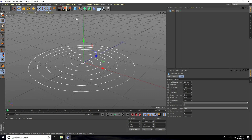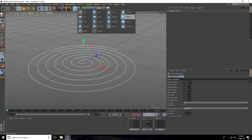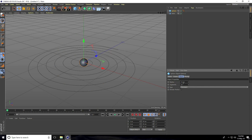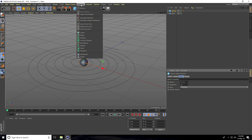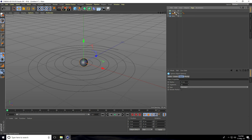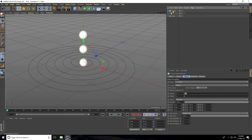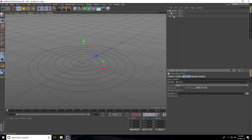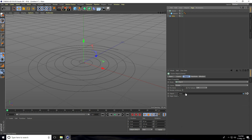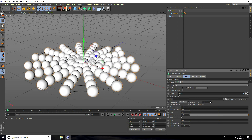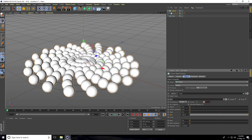Now I take a Sphere, set sphere radius to 15 centimeters, and take a Cloner. Select the sphere and make it a child of the Cloner. Select Cloner mode, use Object, and select the Helix — drag and drop into the object field. Increase count to around 150.